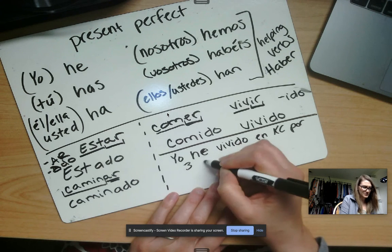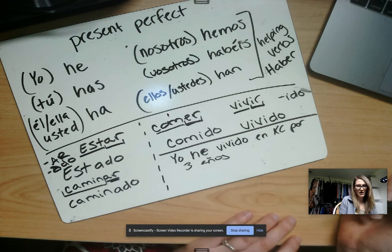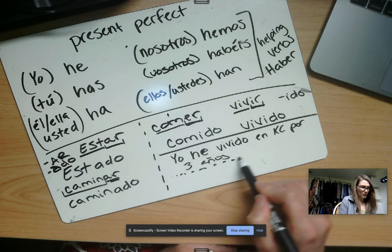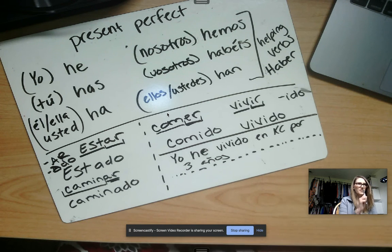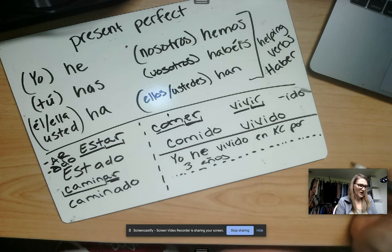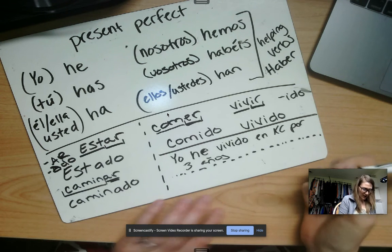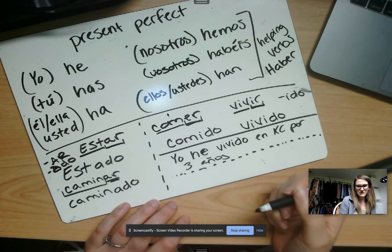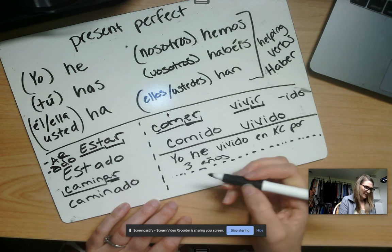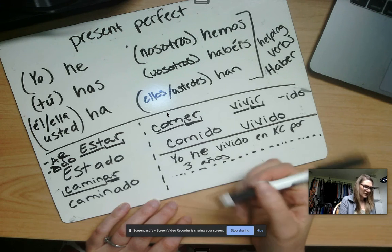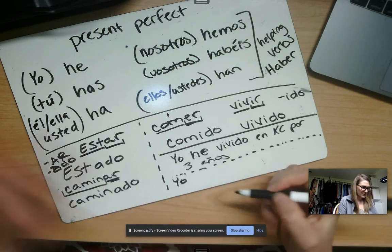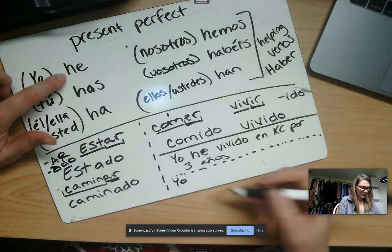Now let's do 'eaten something.' I have eaten cow tongue a few times. So: yo — I find 'I have,' the helping verb he, and then the past participle comido.